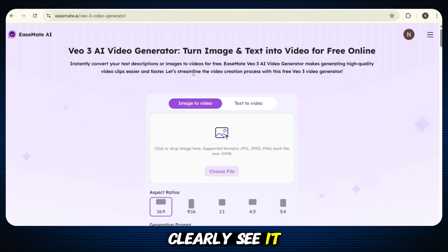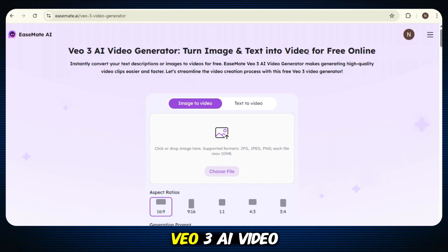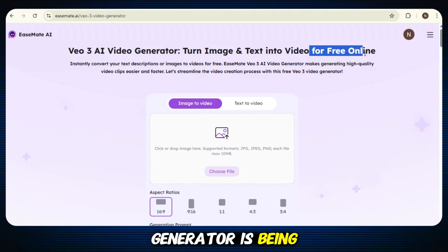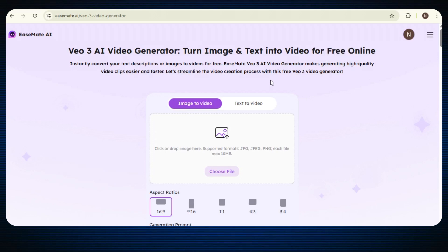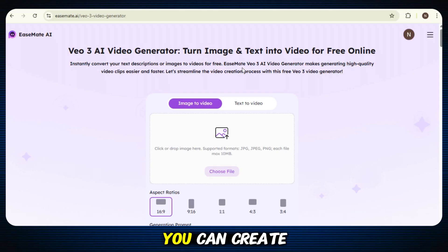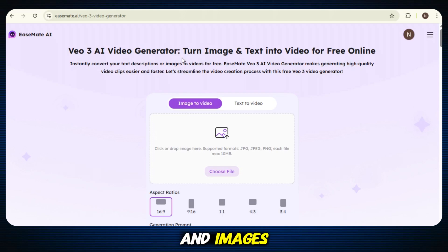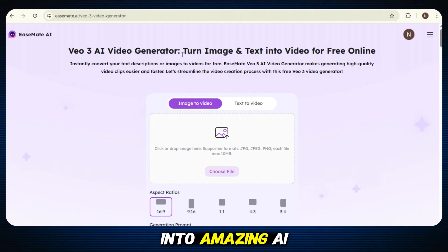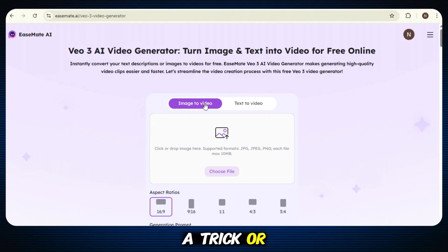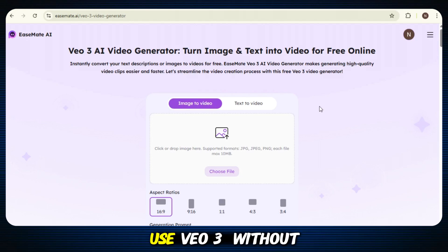You can clearly see it right here on the screen — they've officially mentioned it. VO3 AI Video Generator is being offered here absolutely free. It's written right there. You can create videos by simply adding your text and images, and the tool will turn them into amazing AI videos for you. This is not a trick or a trial — it's real and it's free. They're openly saying that you can use VO3 without paying anything.